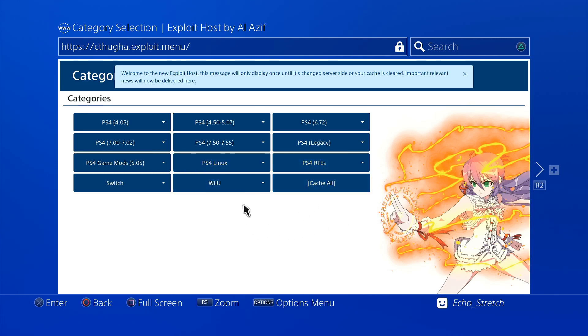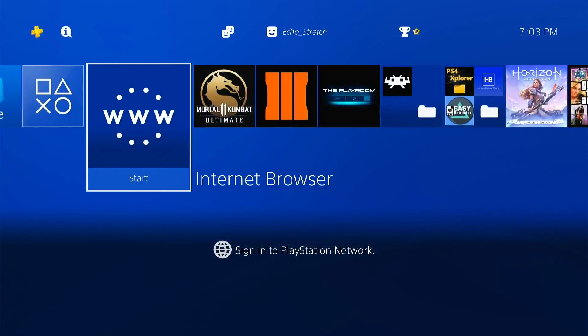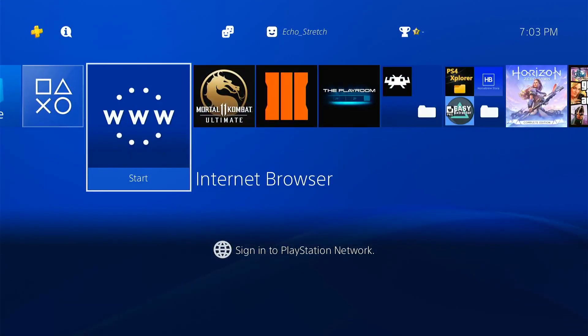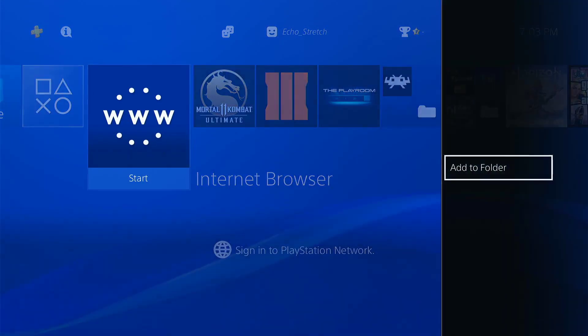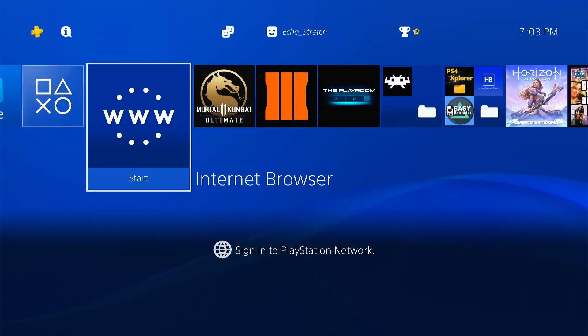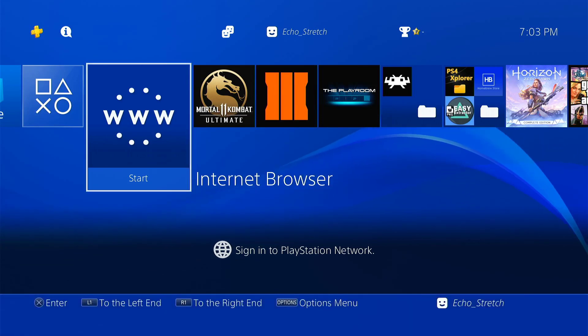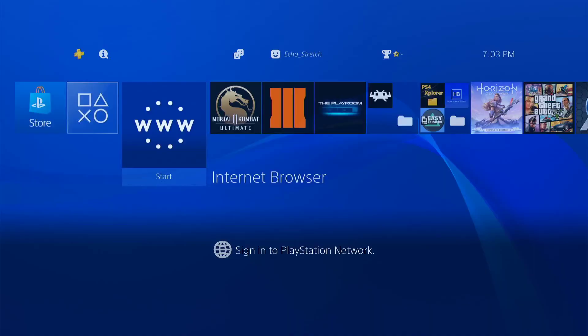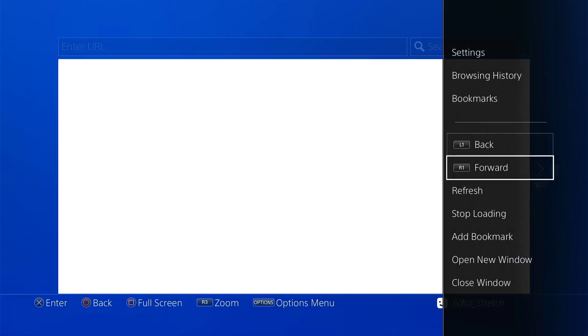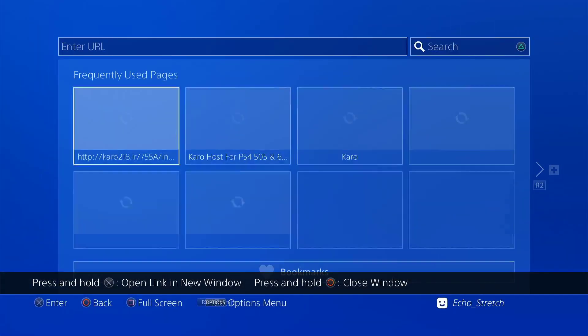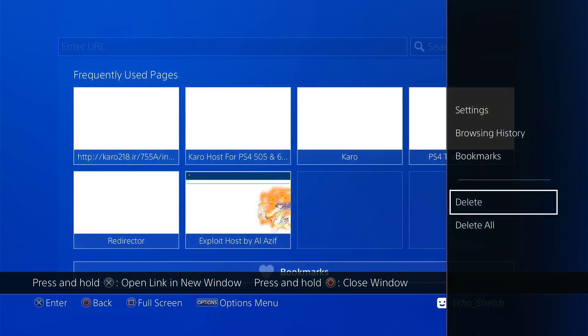But once you got that there, you know you're good to go. Okay, so that's one thing we can do. So let's go into our, that's actually two things because we disabled the updates, we blocked the Sony servers, and we'll do the third one. Just close out here, requires a jailbreak.